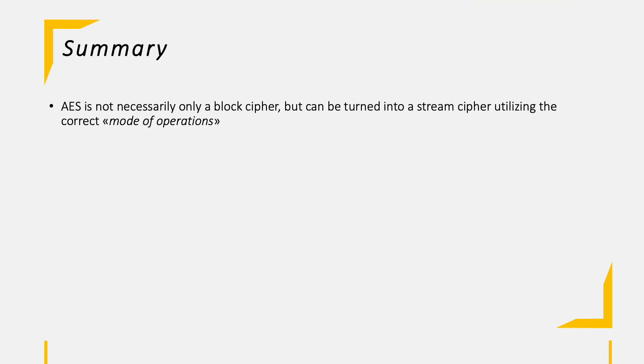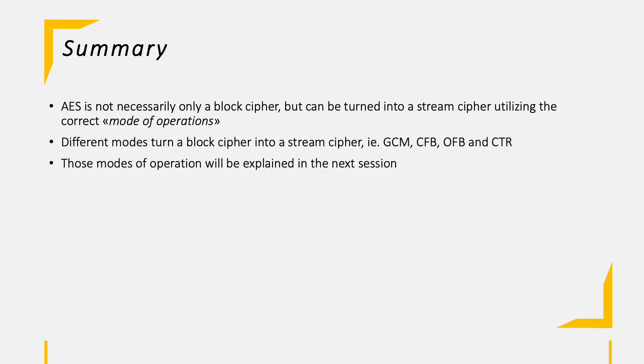After understanding how the AES encryption works in detail, we also need to understand that AES is per se a block cipher, but it can be turned into a stream cipher when utilizing the correct mode of operation. Such modes could be GCM, CFB, OFB, and CTR. What those abbreviations stand for and how those work will be covered in the upcoming session, which solely takes care of the mode of operations.